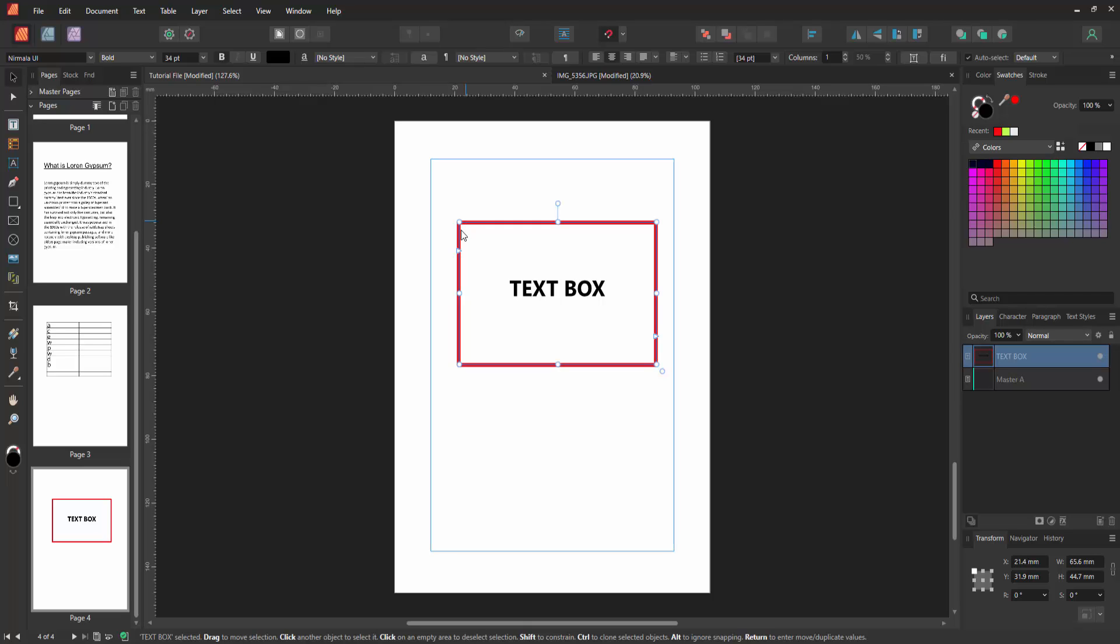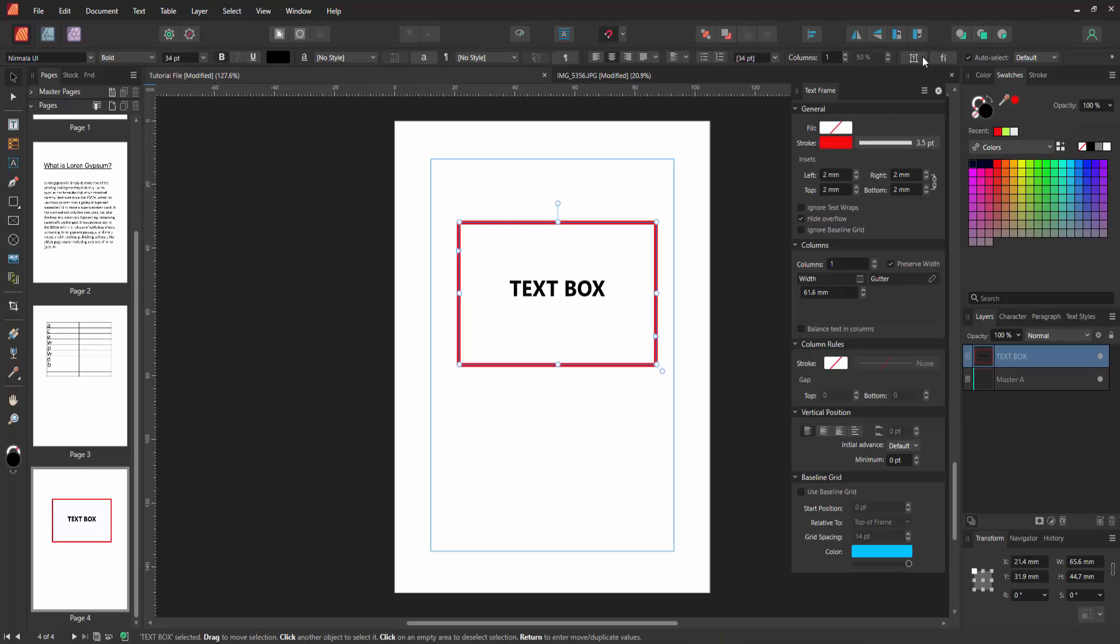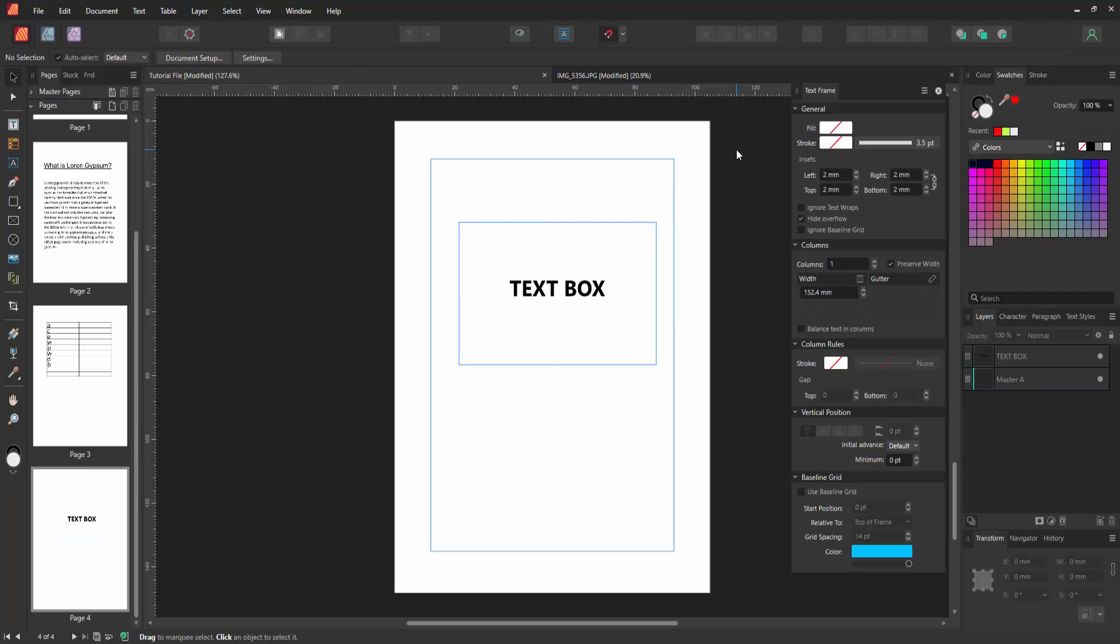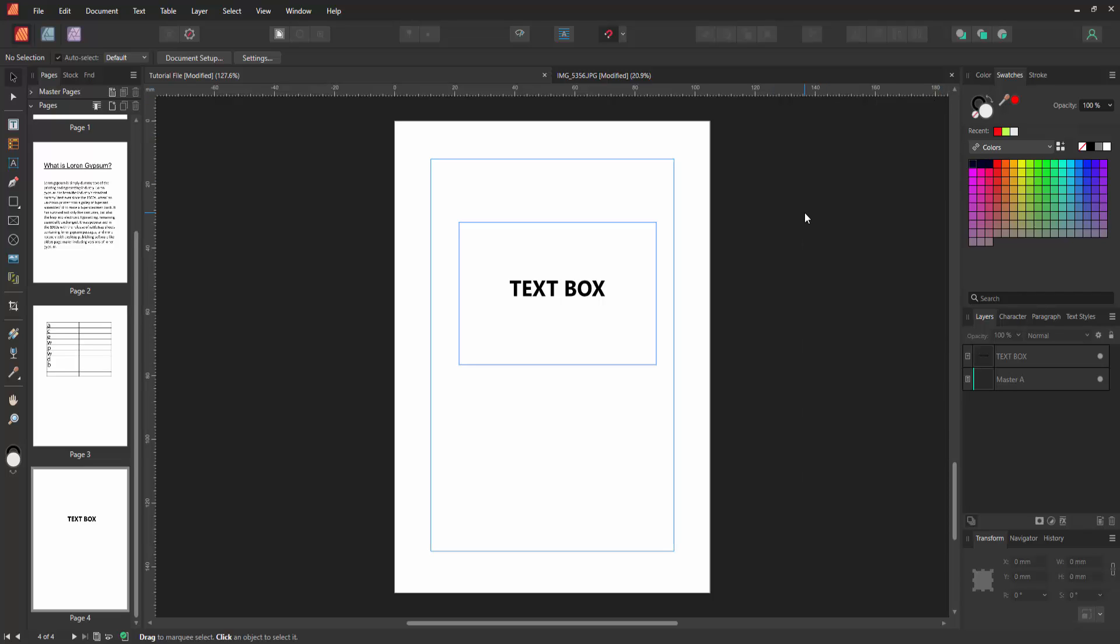Select this text box, then go to the text frame option and enable it. Then select the stroke and choose none. Click outside of the text box and close the window. Now we can see we removed the border very easily.